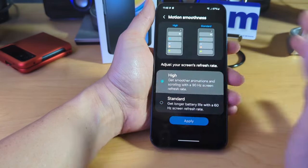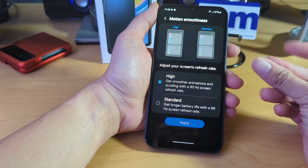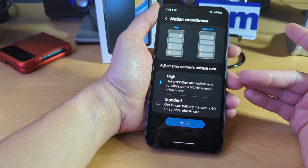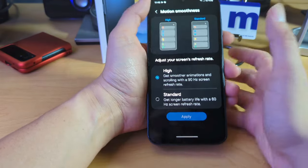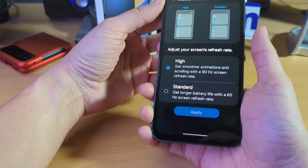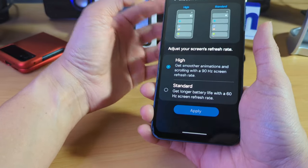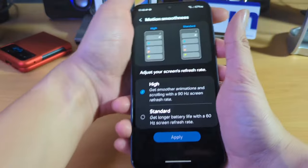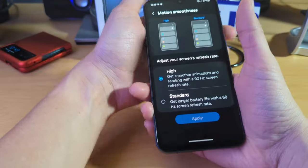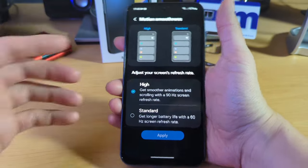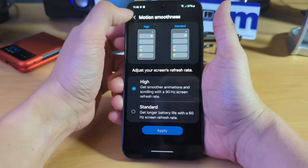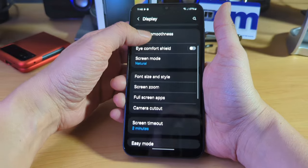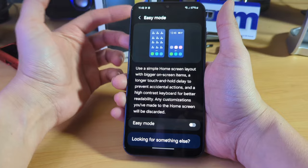Honestly, most of these are optimized to where it'll change it to a lower hertz depending on what you're doing. But it just says get smoother animations and scrolling with a 90 hertz refresh rate. I know on the Motorola phones, it has like a smart dynamic version of it where it'll just figure out what you're doing and it'll up the refresh rate or it'll lower it. So cool. It's already at 90, which is what I want.